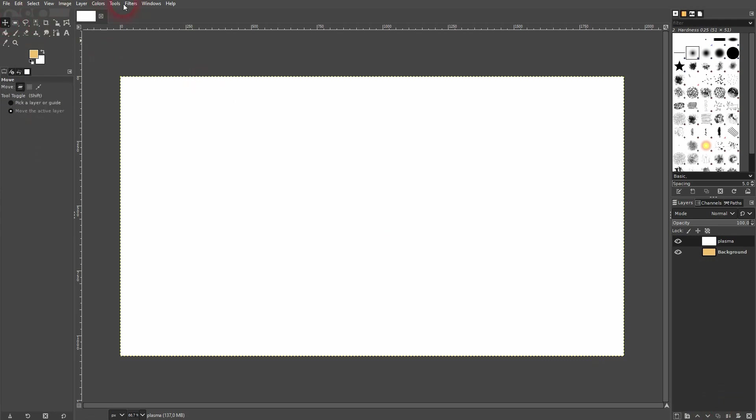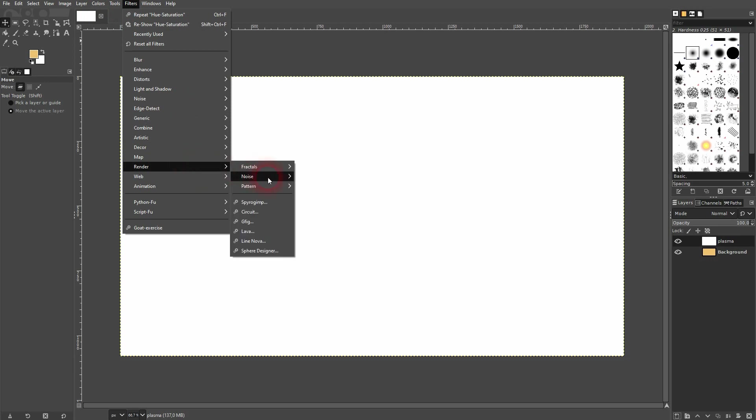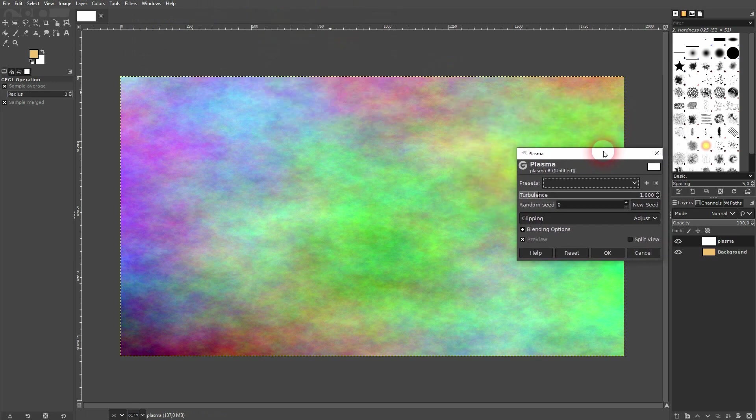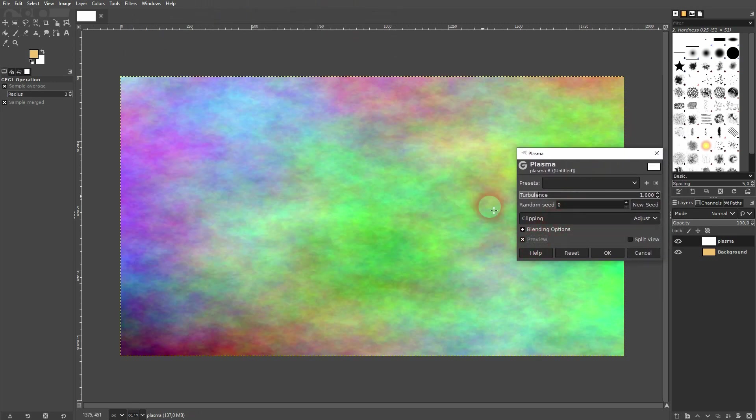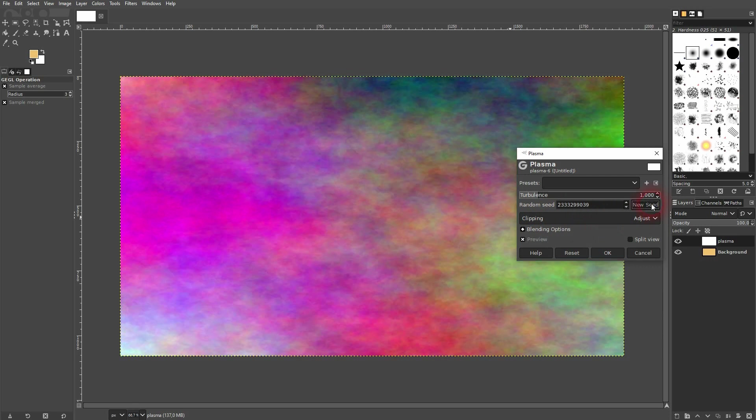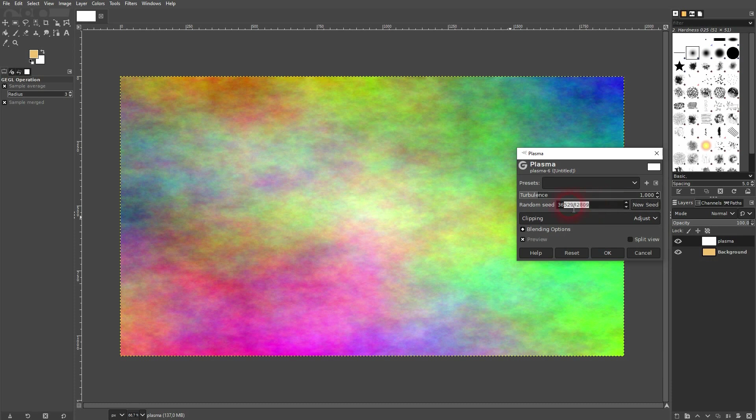And now I go right here to Filters, Render, Noise and there's the Plasma noise filter that's built in to GIMP. Check the preview first. You can randomize the results by clicking right here on New Seed. You can also just use 0 and then go up with the arrows right next to it.